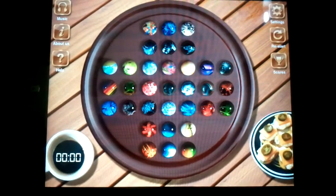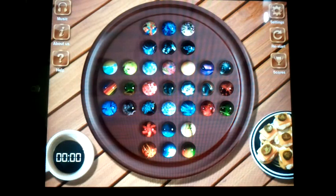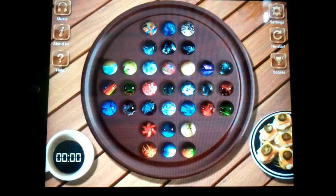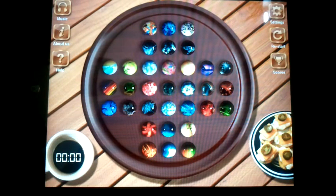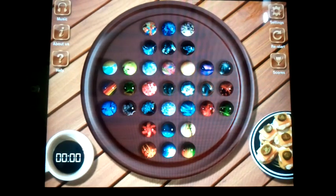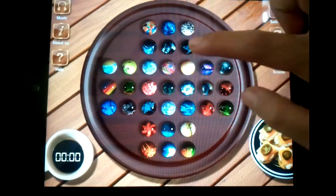Welcome to the demo of the iPad application Stone Solitaire, a gaming application developed by Serian Software Solutions Private Limited. This application simulates the popular classic game Peg Solitaire. The target of this game is to leave one marble at the end. To begin, you can choose any one of the marbles and click on it.